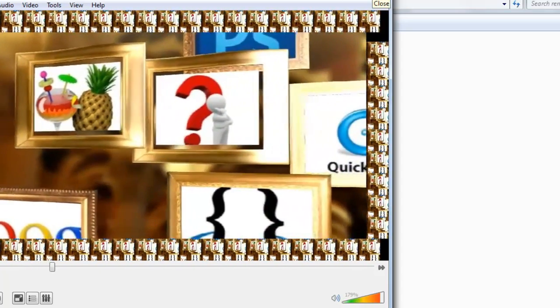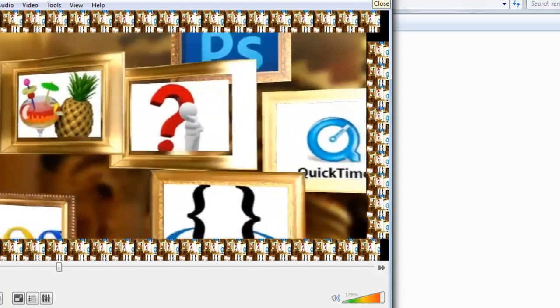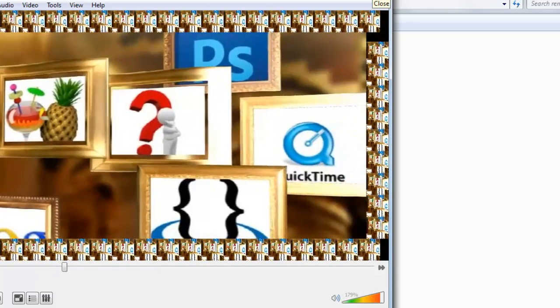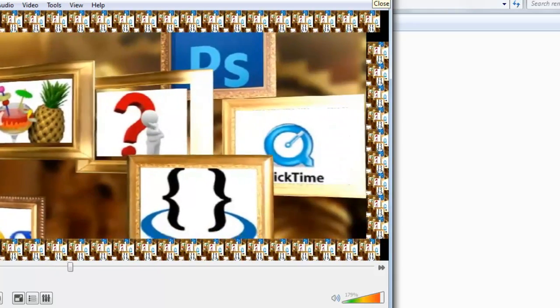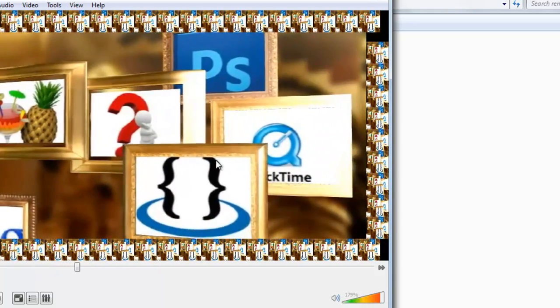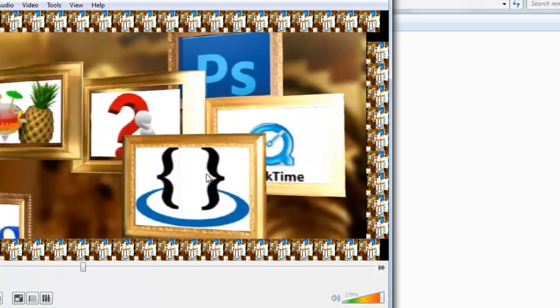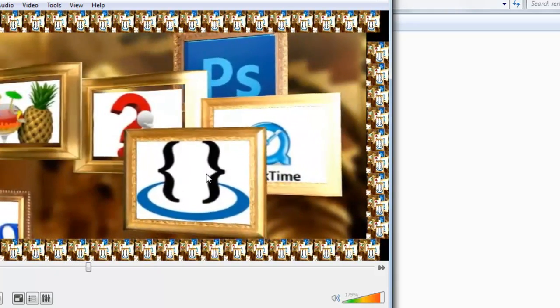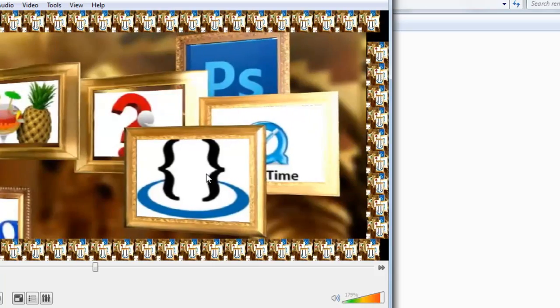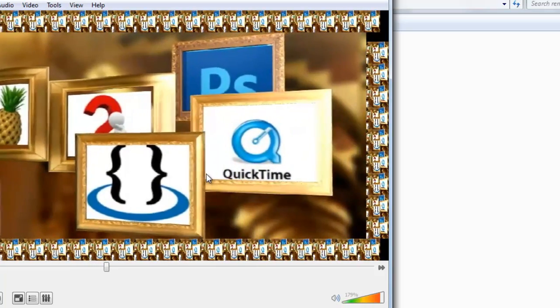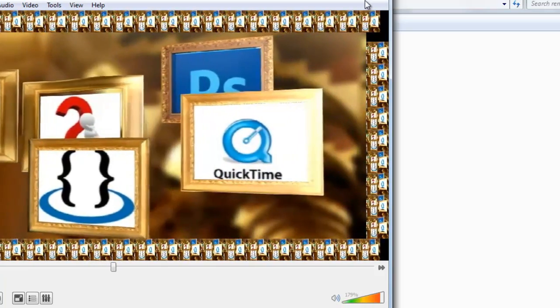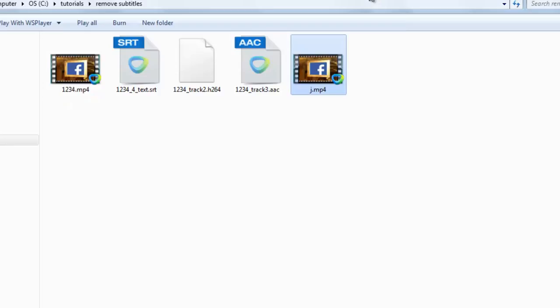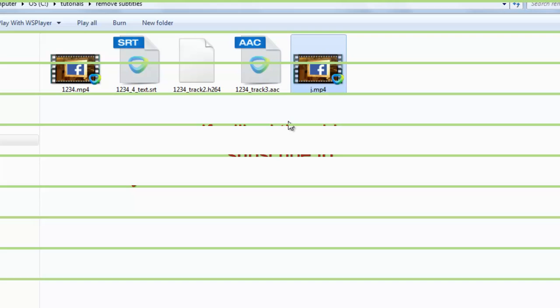We are using the software MP4Box GUI. This is very easy to use. You can also check my last tutorials regarding MP4Box GUI in my channel. Thanks for watching my video. Hope you liked it.